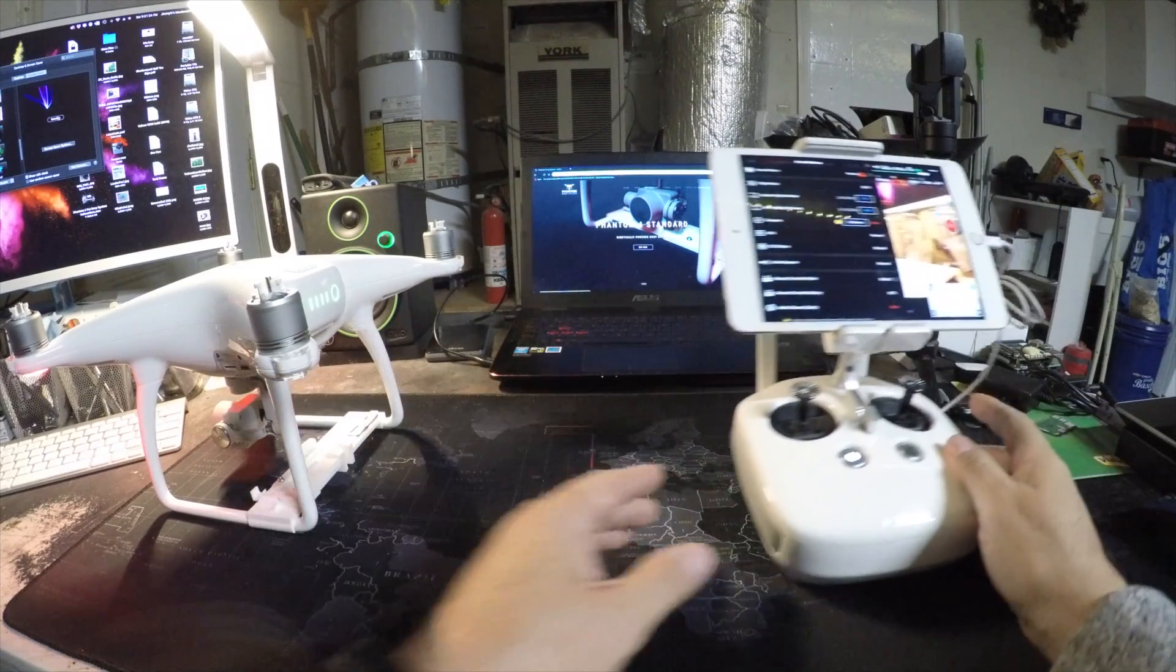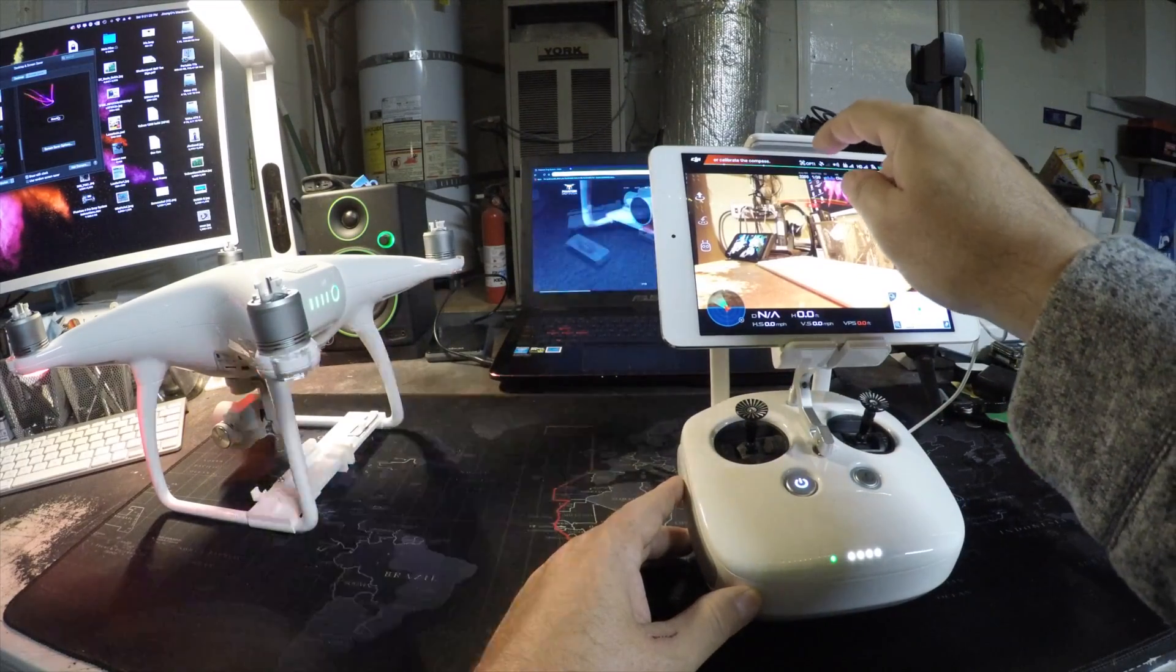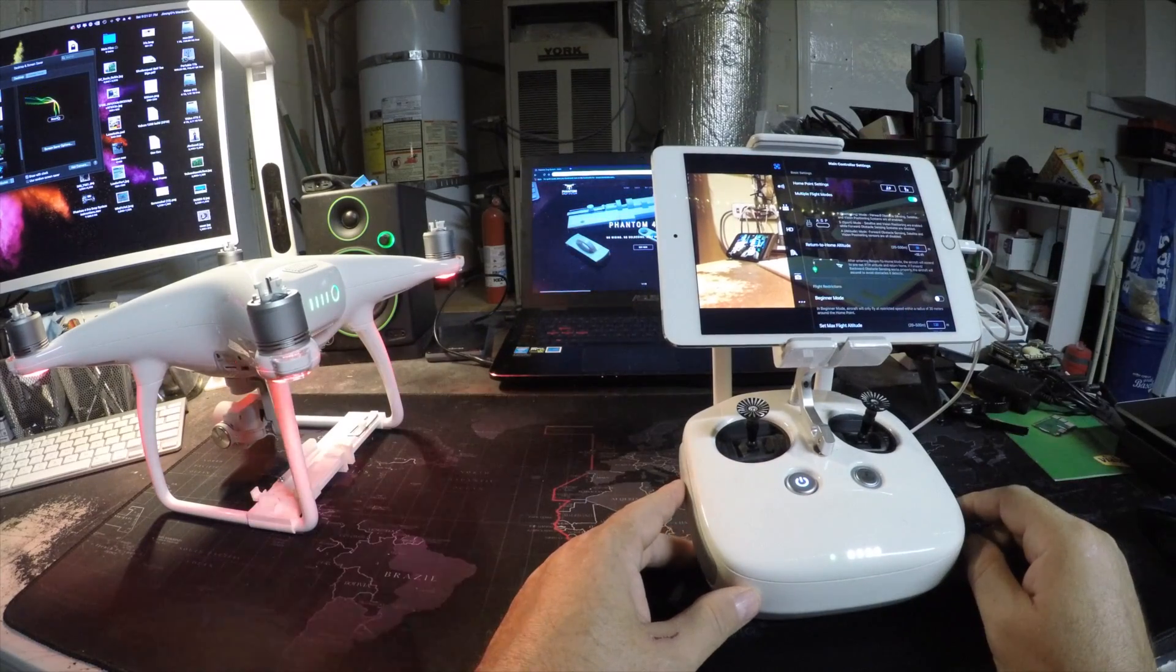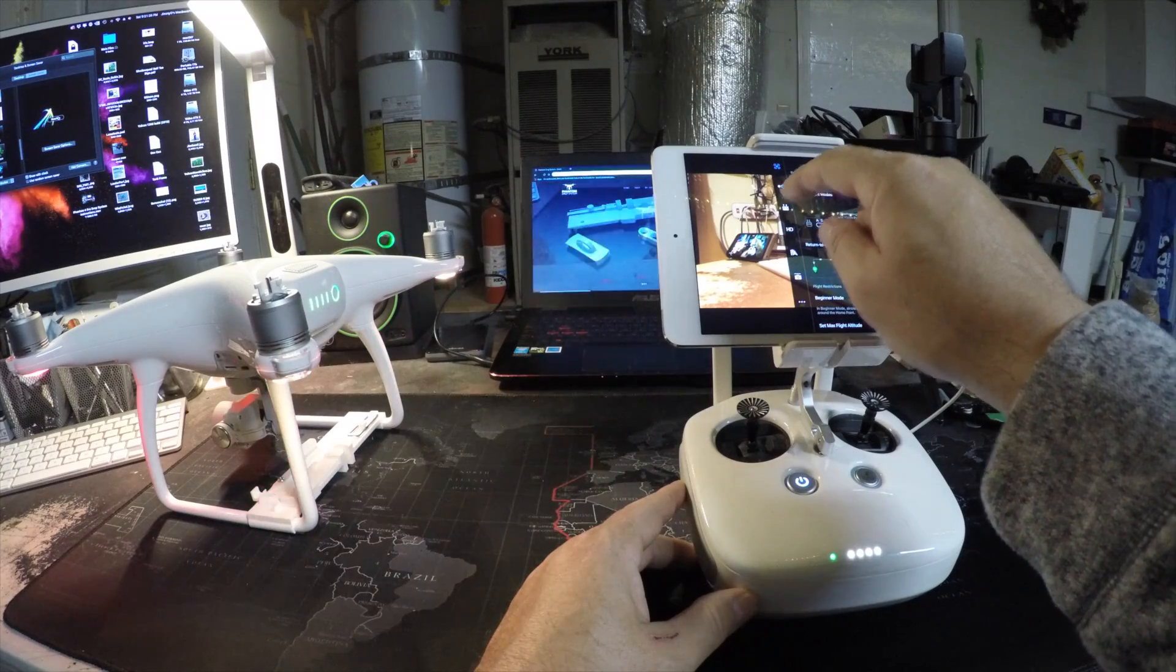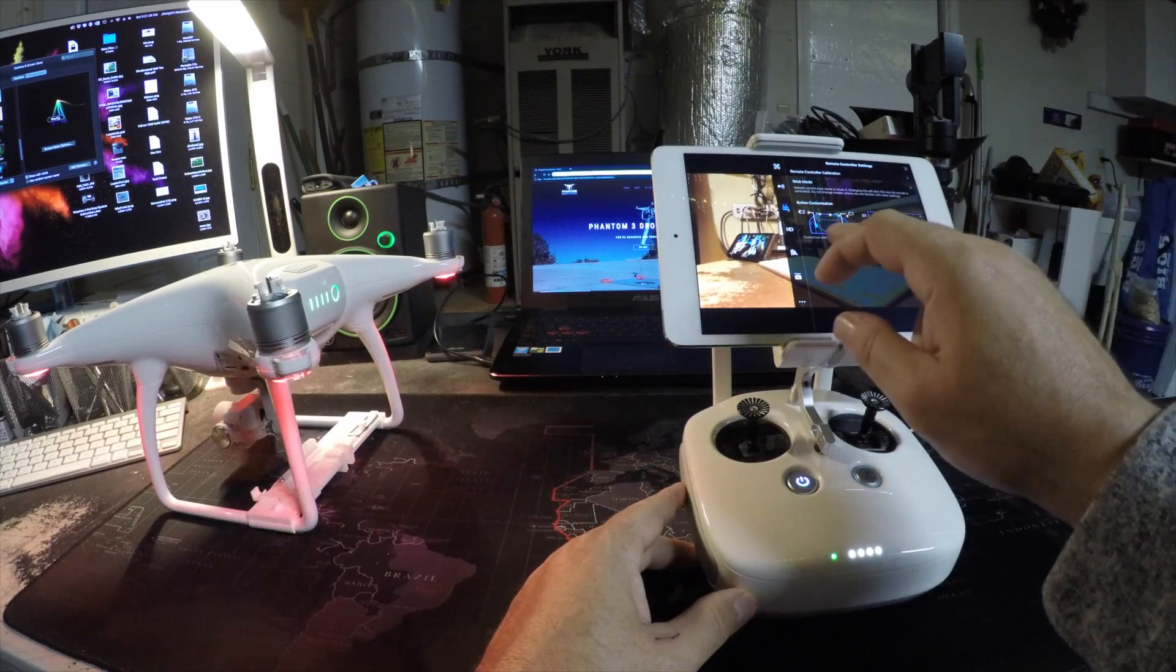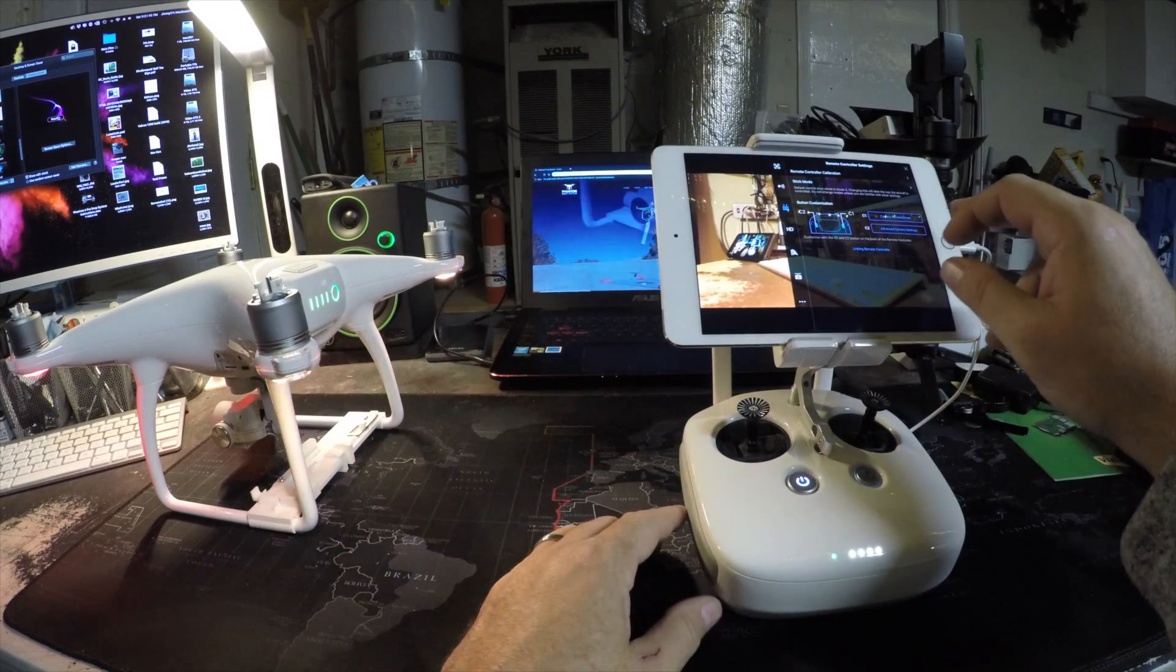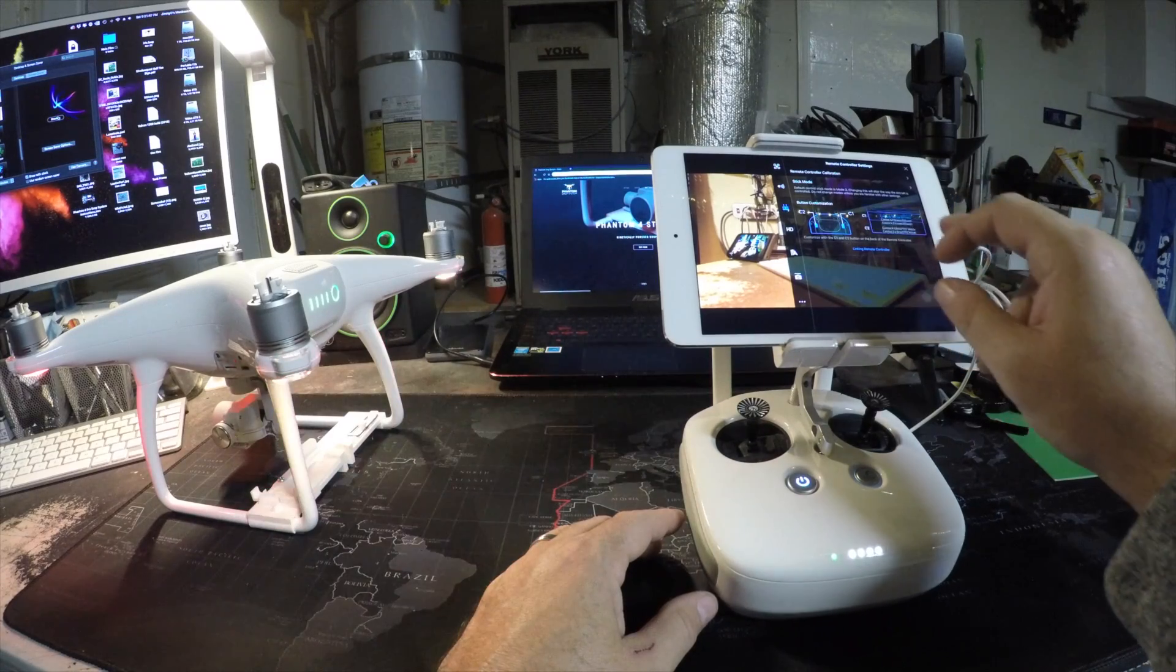Go into the Go app. Go into your main controller settings, find the controller icon, and you want to make one of your C2 or C1 buttons, which are on the bottom, make sure that it says camera forward slash down.